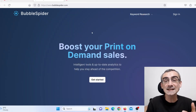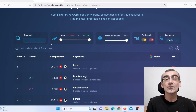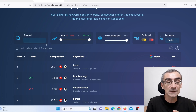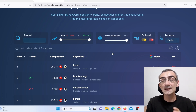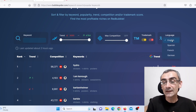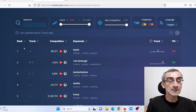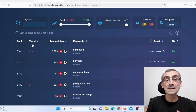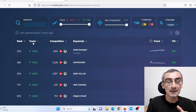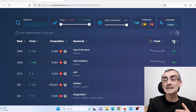What you need to do, you just need to click here on 'Get Started'. Here you can see you can actually search trends by keyword, and here you can see some setup options. Here you can choose language — I will choose English. And here you can see you can rank trends by ranking, or you can rank trends by trend, high to low. Here you can see competition, here you can see keyword, here you can see Google trend, and here you can see TM.